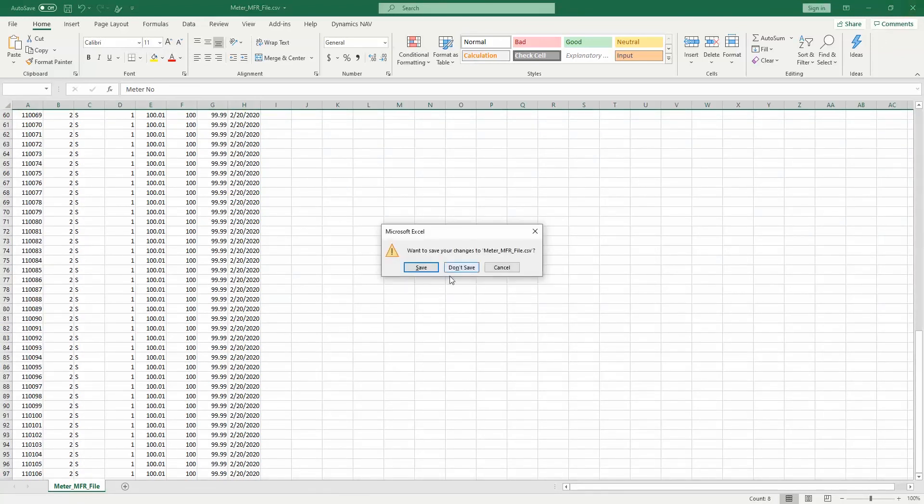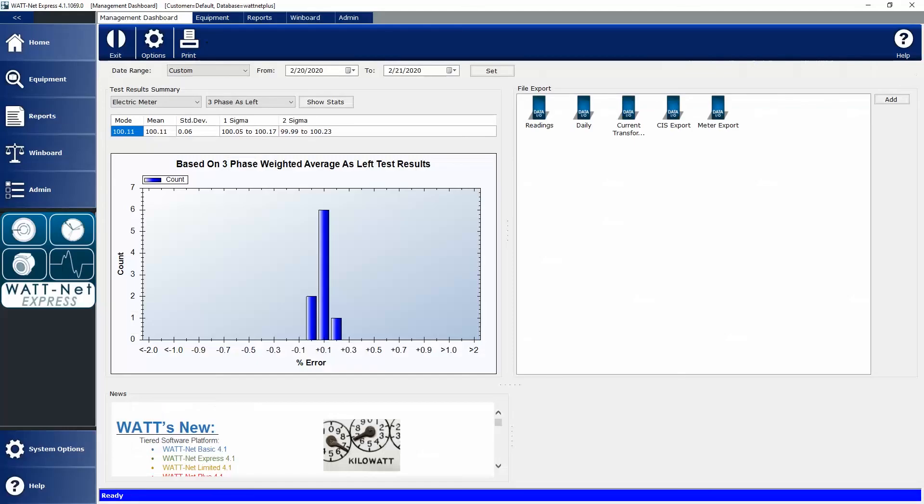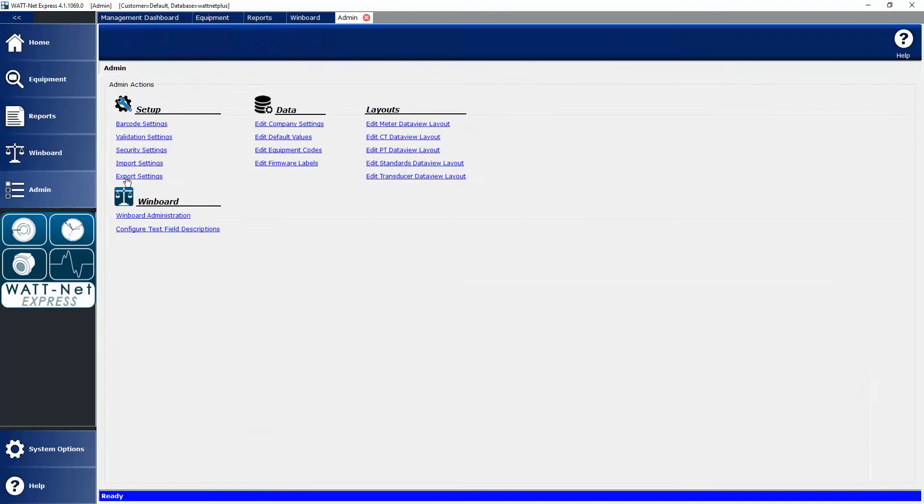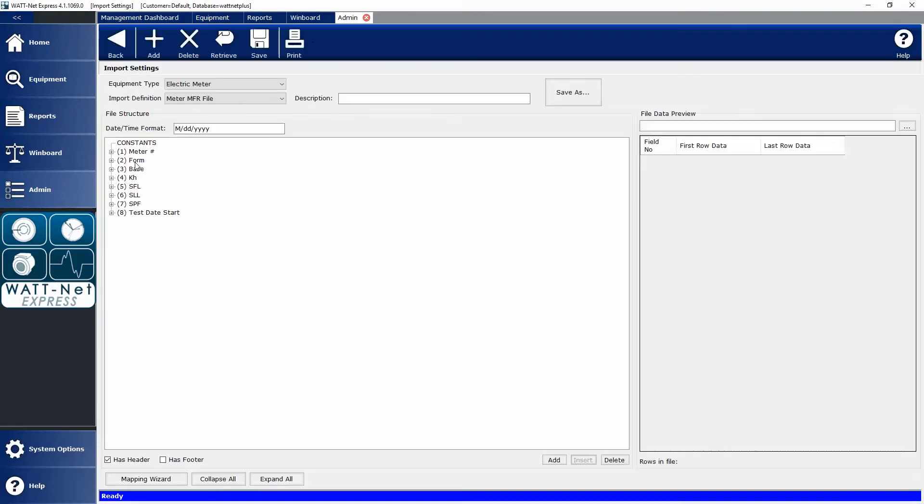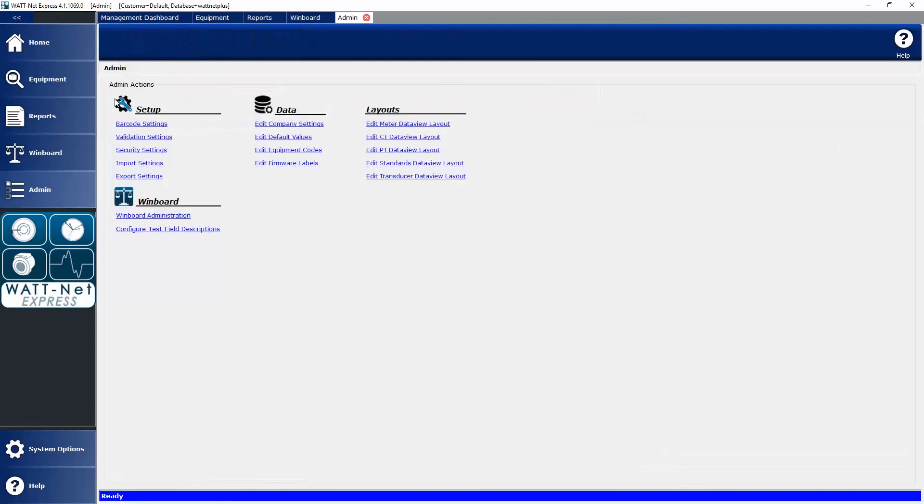When I go into my Wattnet Express software, I can easily import that. First of all, let's take a look at the import structure I created. In the import structure, you can see I've matched those same data points with my meter number, form base, pulse constant, my test data, and the test date. I also defined at the bottom that this one has a header row, so we need to disregard that first row. Then we defined our date format.